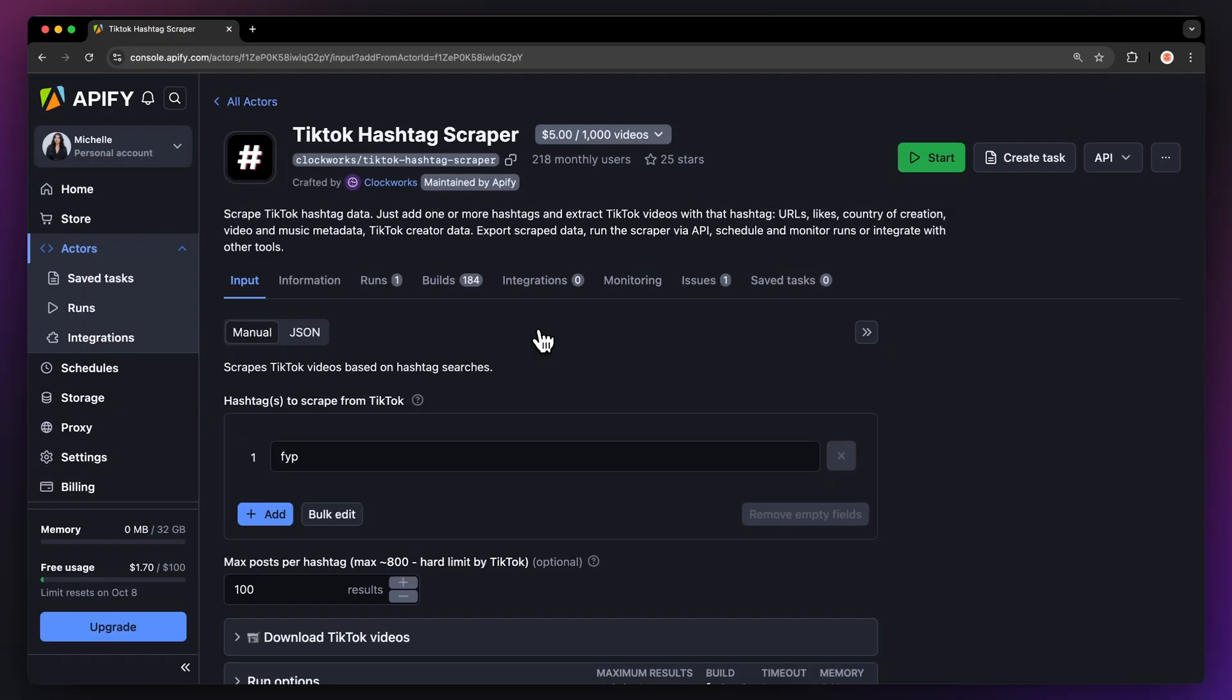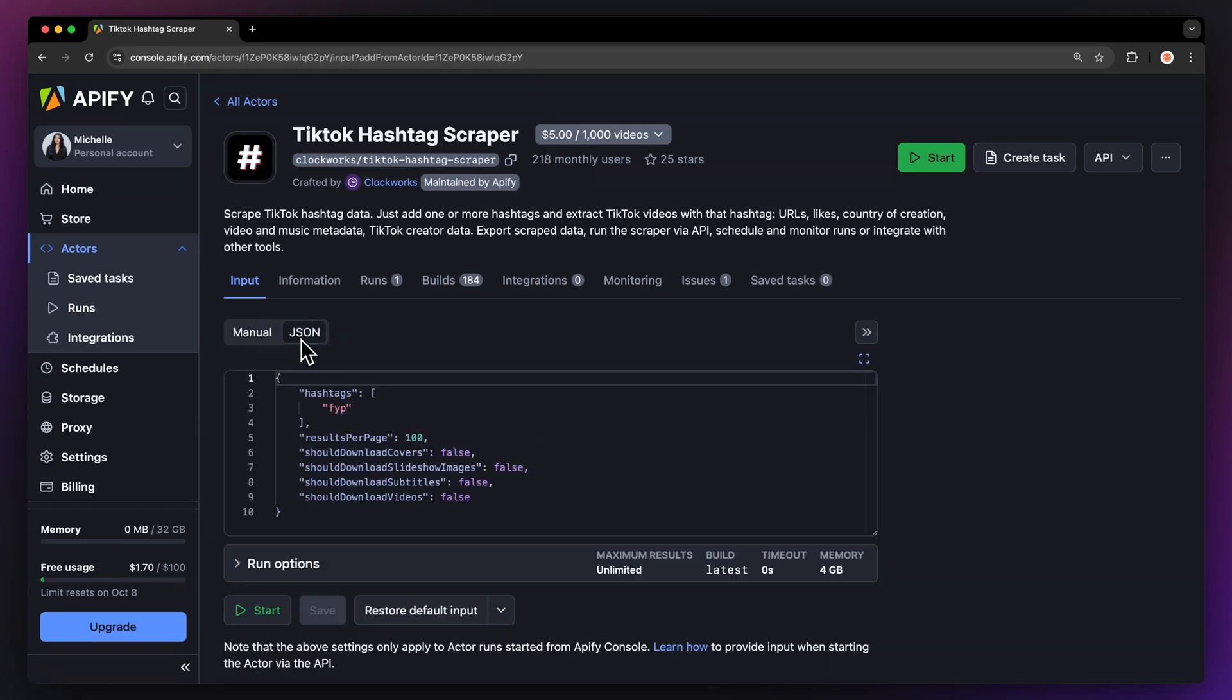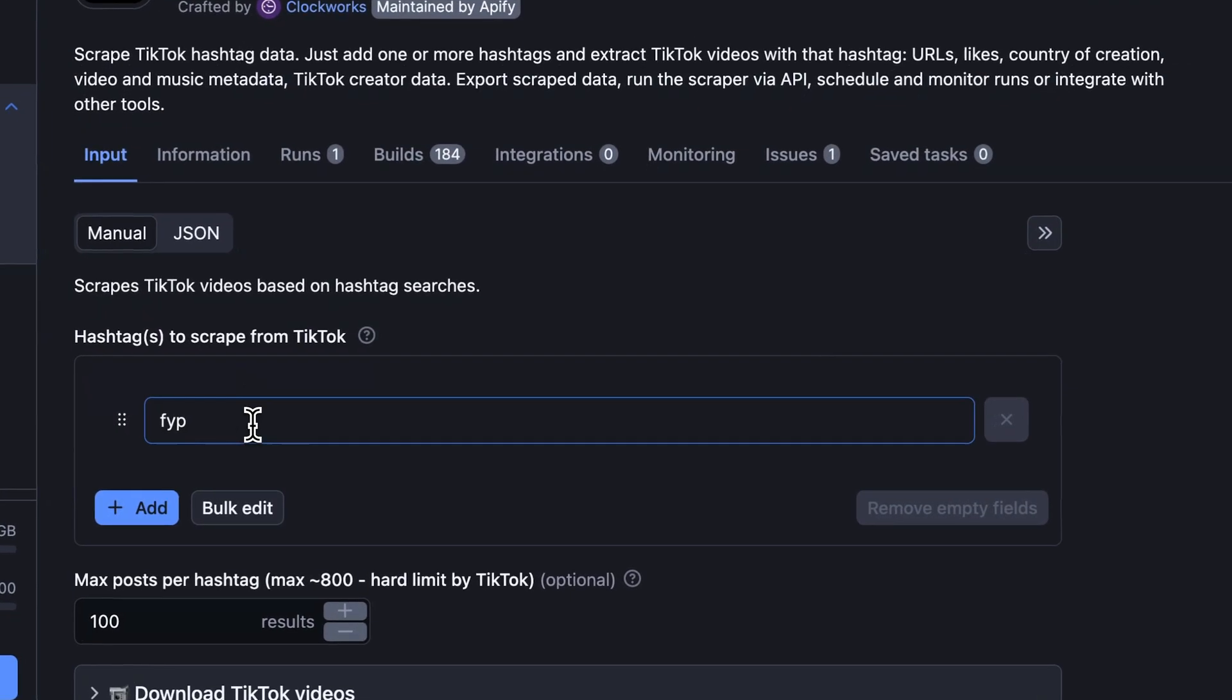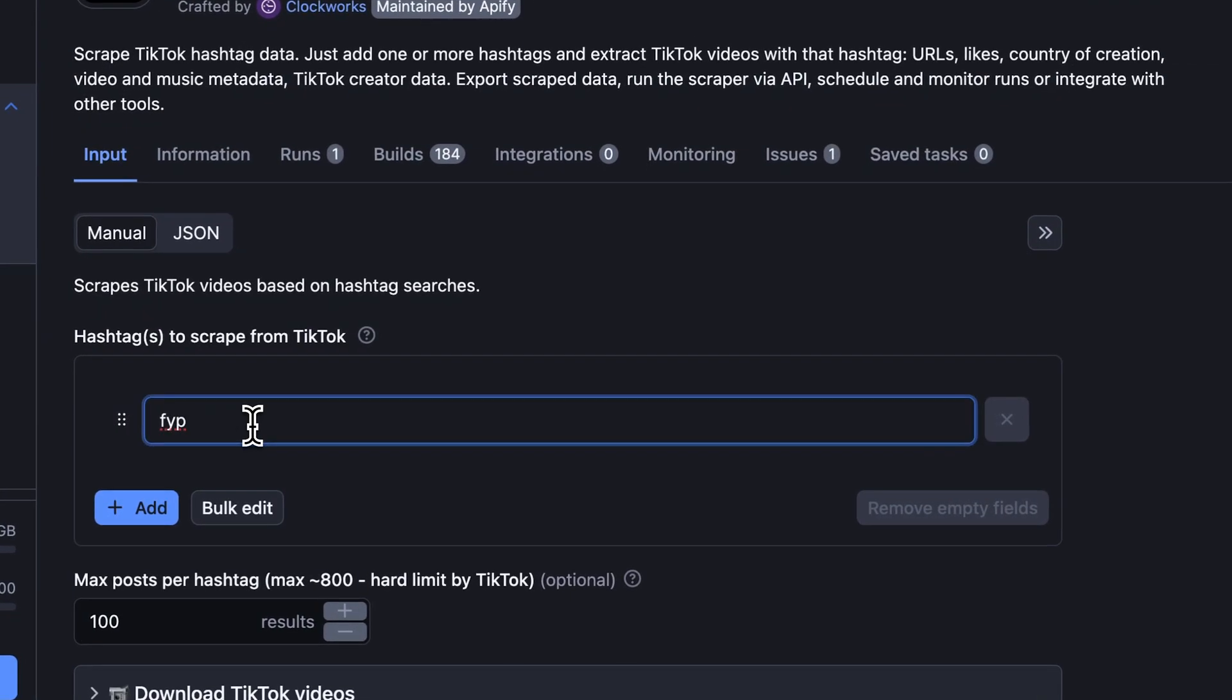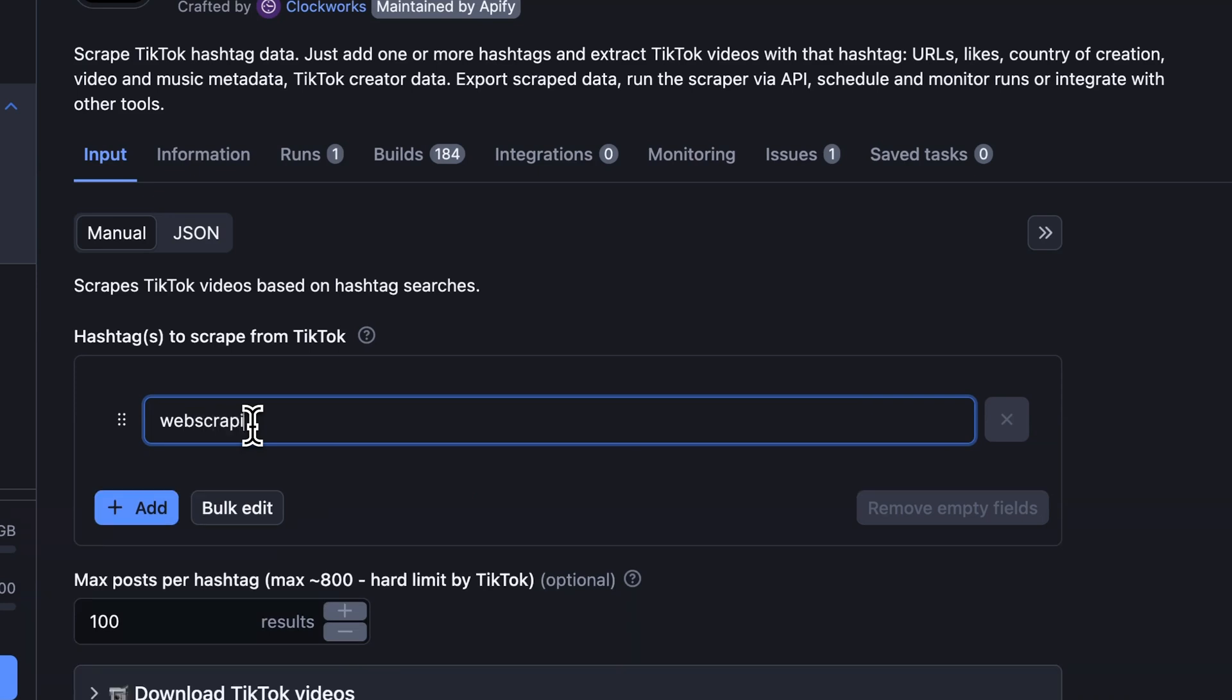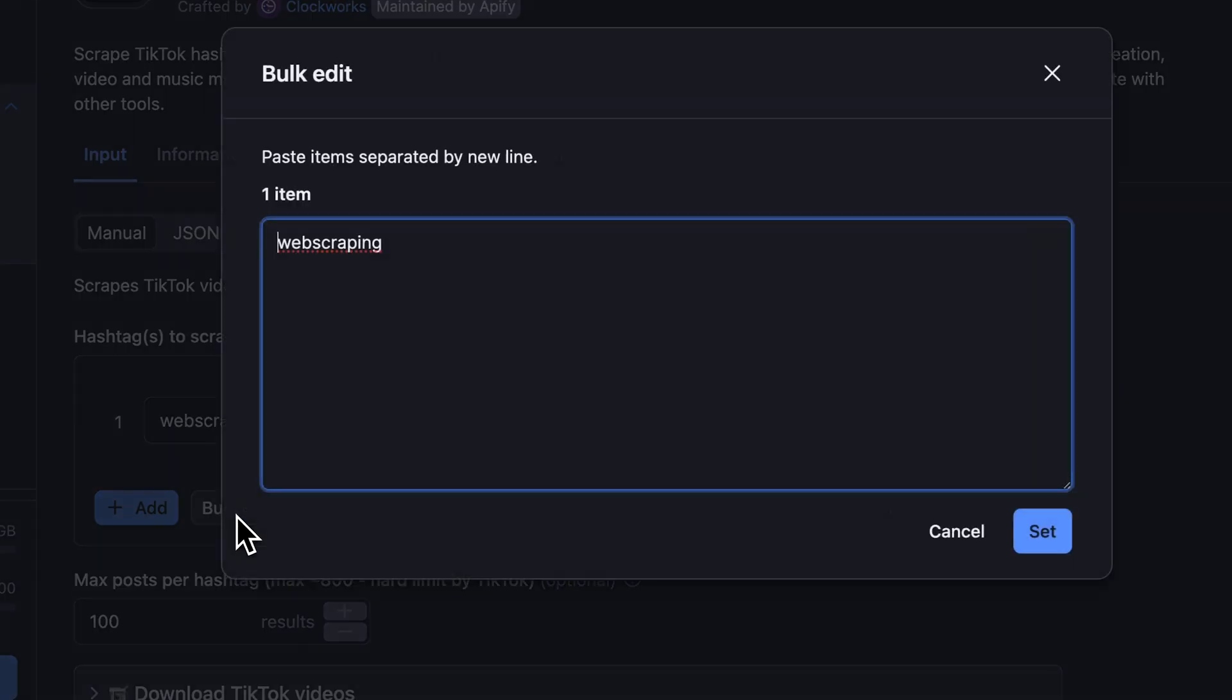You'll now be taken to the actor's input page. You can choose to either set up the input via our intuitive UI or via JSON. We're going to go with the manual view. To scrape hashtags from TikTok, all we need is a hashtag itself. Simply type it into the hashtag field in the input. You can add more via the add button, or you can edit multiple hashtags in bulk.